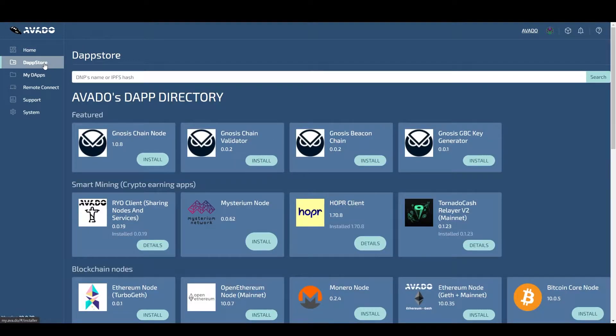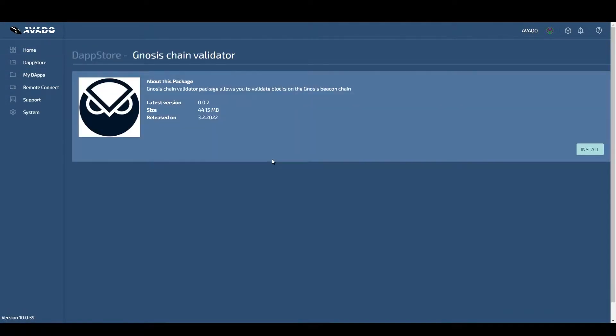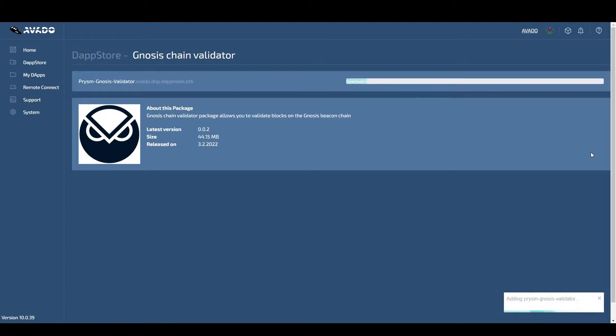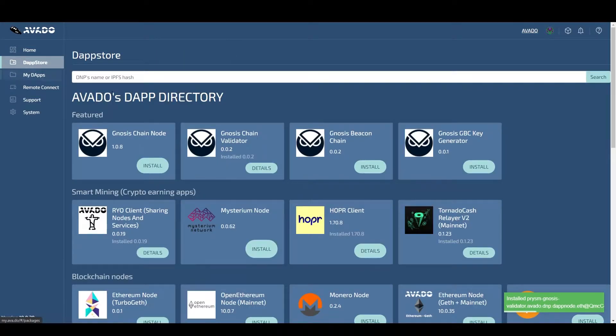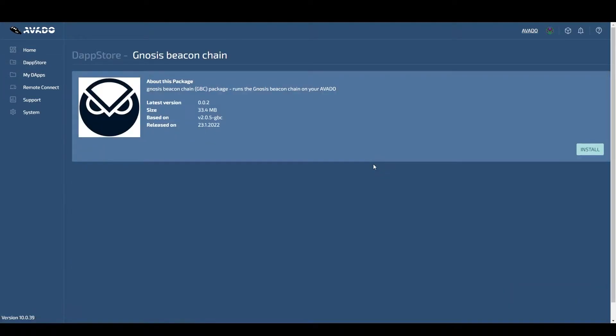Go to the DappStore and install the Gnosis validator package. Once that is finished, go back to the DappStore and install the Gnosis beacon chain package.